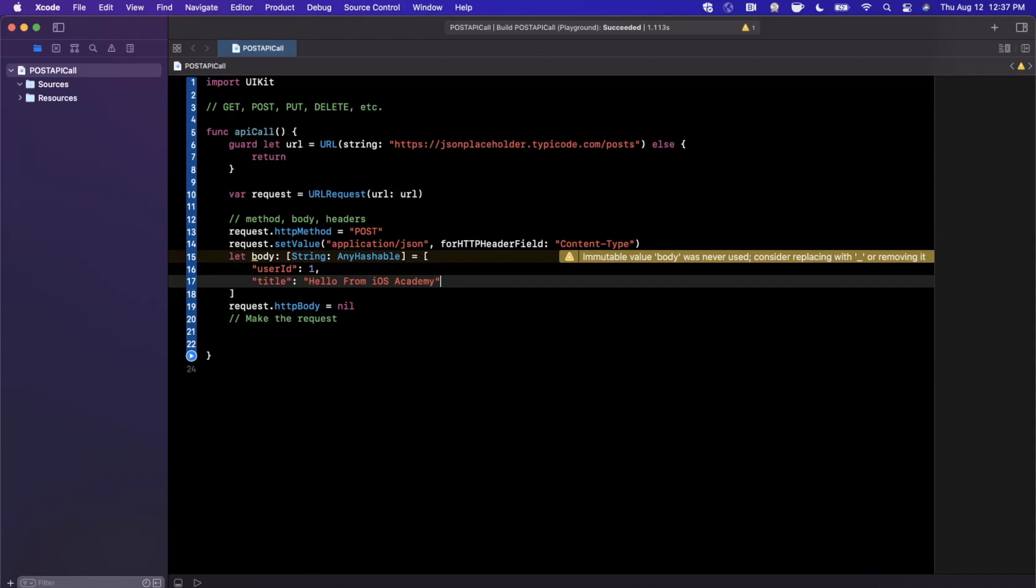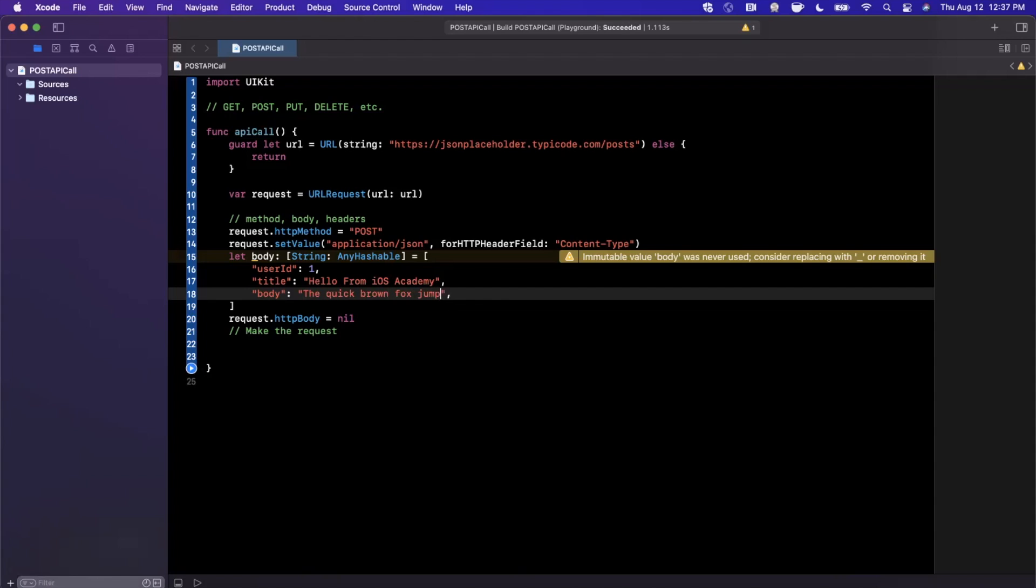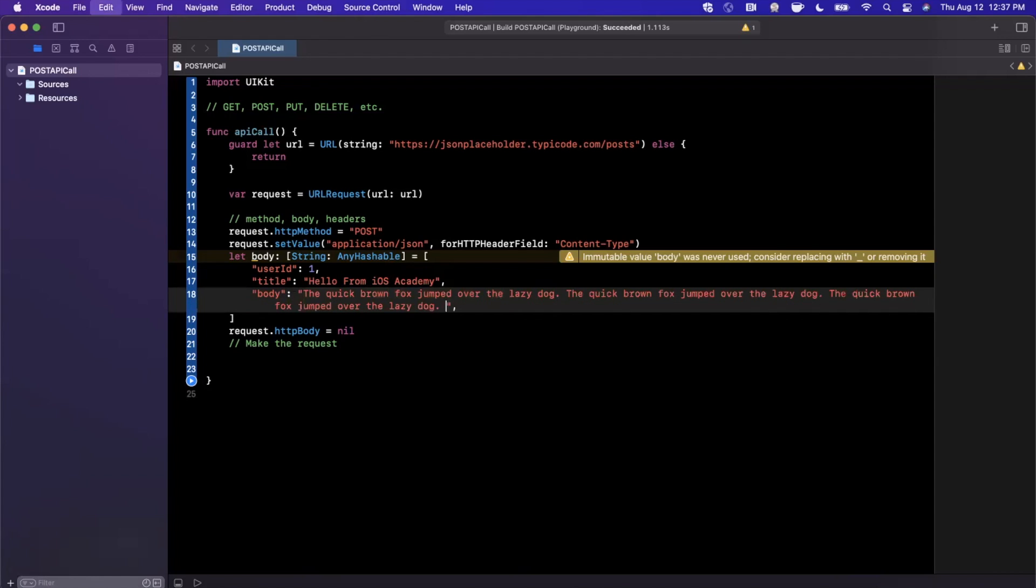We need one more thing, which is going to be the body. I'm just going to type something and copy and paste it: The quick brown fox jumped over the lazy dog. I'll just copy and paste this a few times so we have a nice lengthy body that should be sufficient.